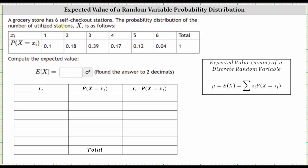A grocery store has six checkout stations. The probability distribution of the number of utilized stations X is as follows. Notice in the table: in the first row we have the number of utilized stations, and in the second row we have the corresponding probabilities.